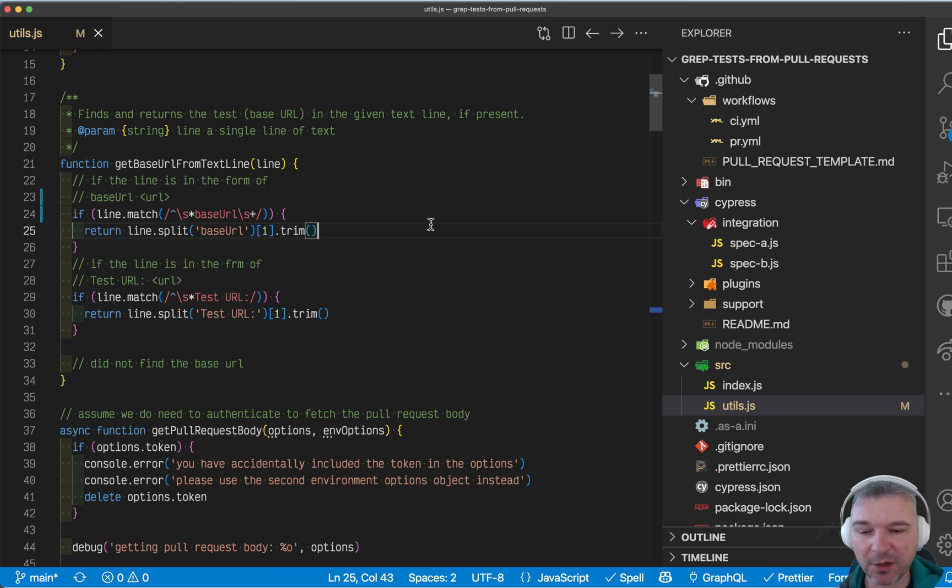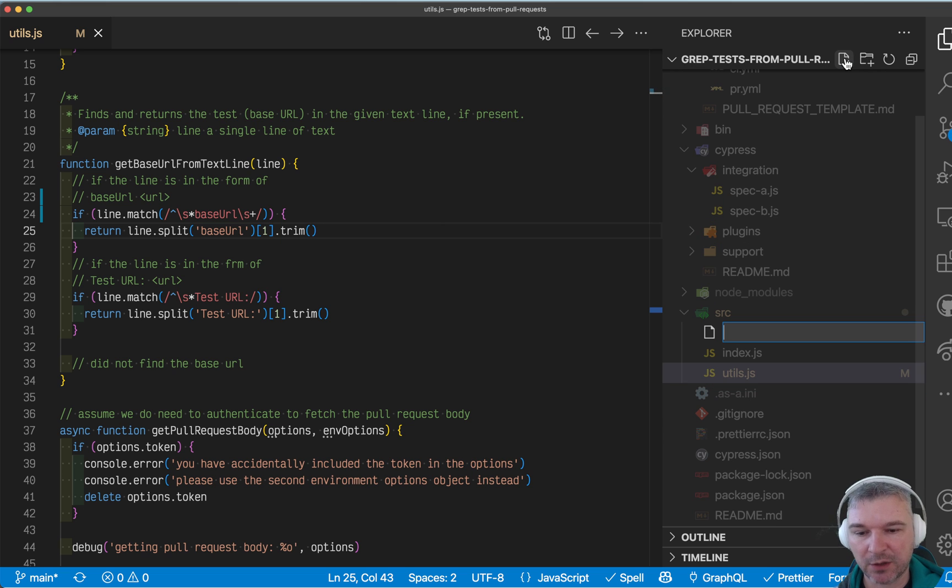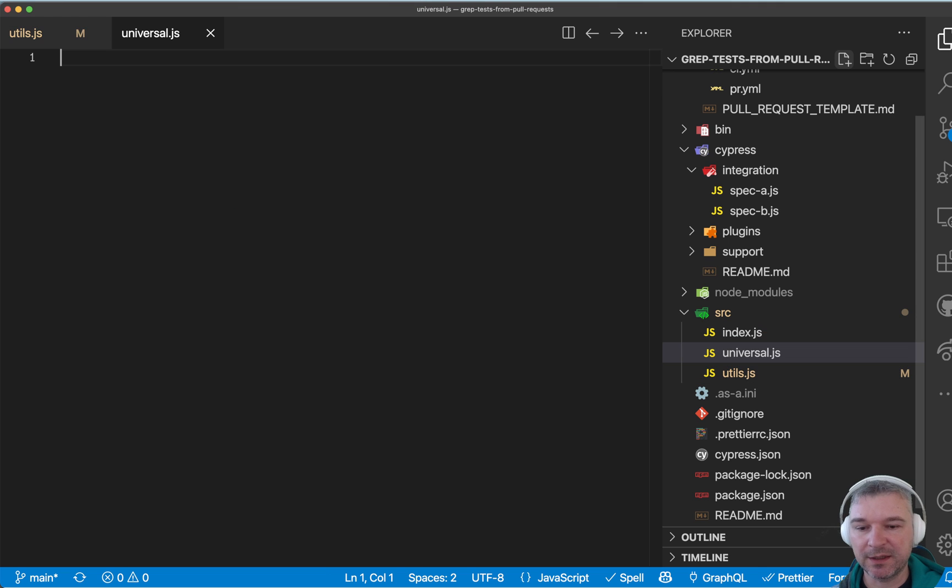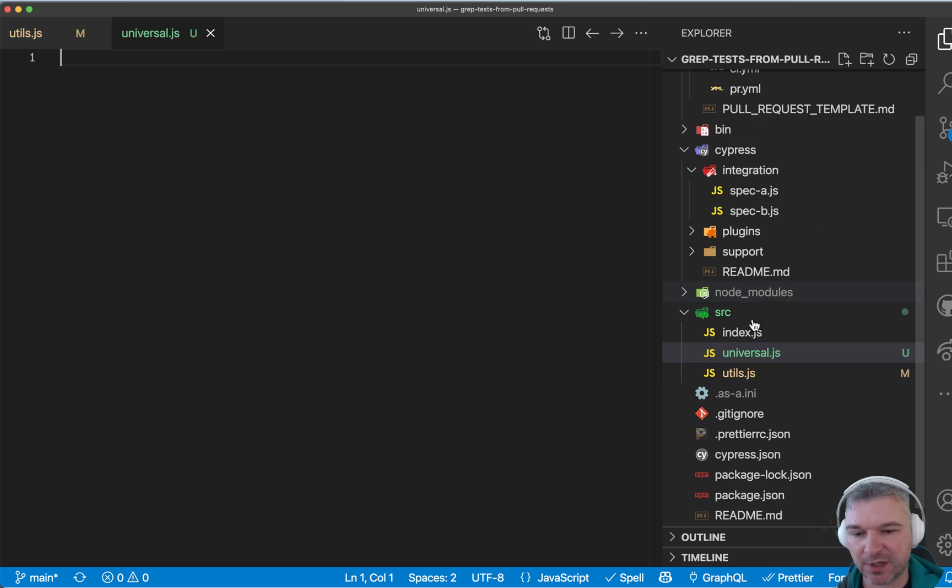So here's what I would normally do. First of all, in my source folder, I would create a file called universal, meaning this is JavaScript that can run in node and in the browser.